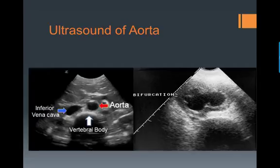A lot of the times the aorta will be pulsatile, and next to it on the left will be your inferior vena cava. In its most proximal location, it may have kind of a double pulsatile look as it's getting reverberations from the heart and the aorta next to it.